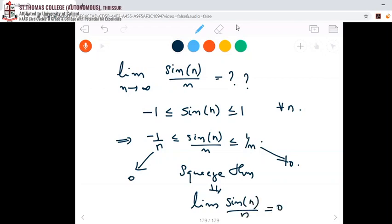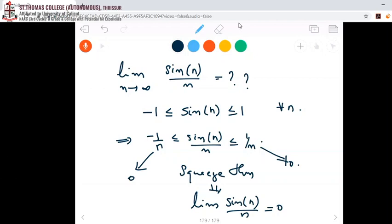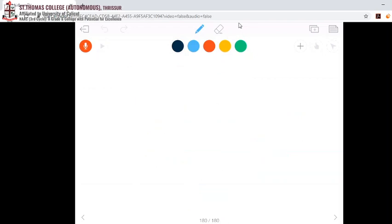The Squeeze theorem can be used to find limits of sequences whenever we know the limits of a_n and c_n. If both of those limits coincide, then the limit of b_n will also be the same. Now we have one more theorem — this is an immediate consequence of the Squeeze theorem.